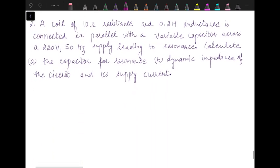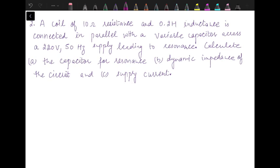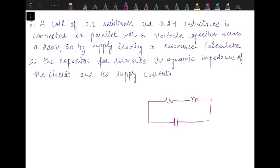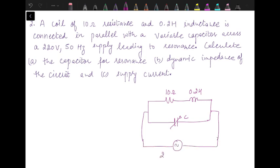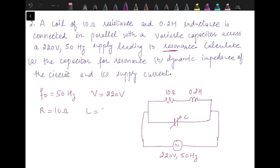The second problem states: a coil of 10 ohm resistance and 0.2 Henry inductance is connected in parallel with a variable capacitor across a 220 volt, 50 Hz supply leading to resonance. So we have a similar type of circuit. The difference is this capacitance is variable. Resistance is 10 ohm, inductance 0.2 Henry, and this is connected across 220 volts, 50 Hz. The resonant frequency is 50 Hz and the voltage is 220 volts.